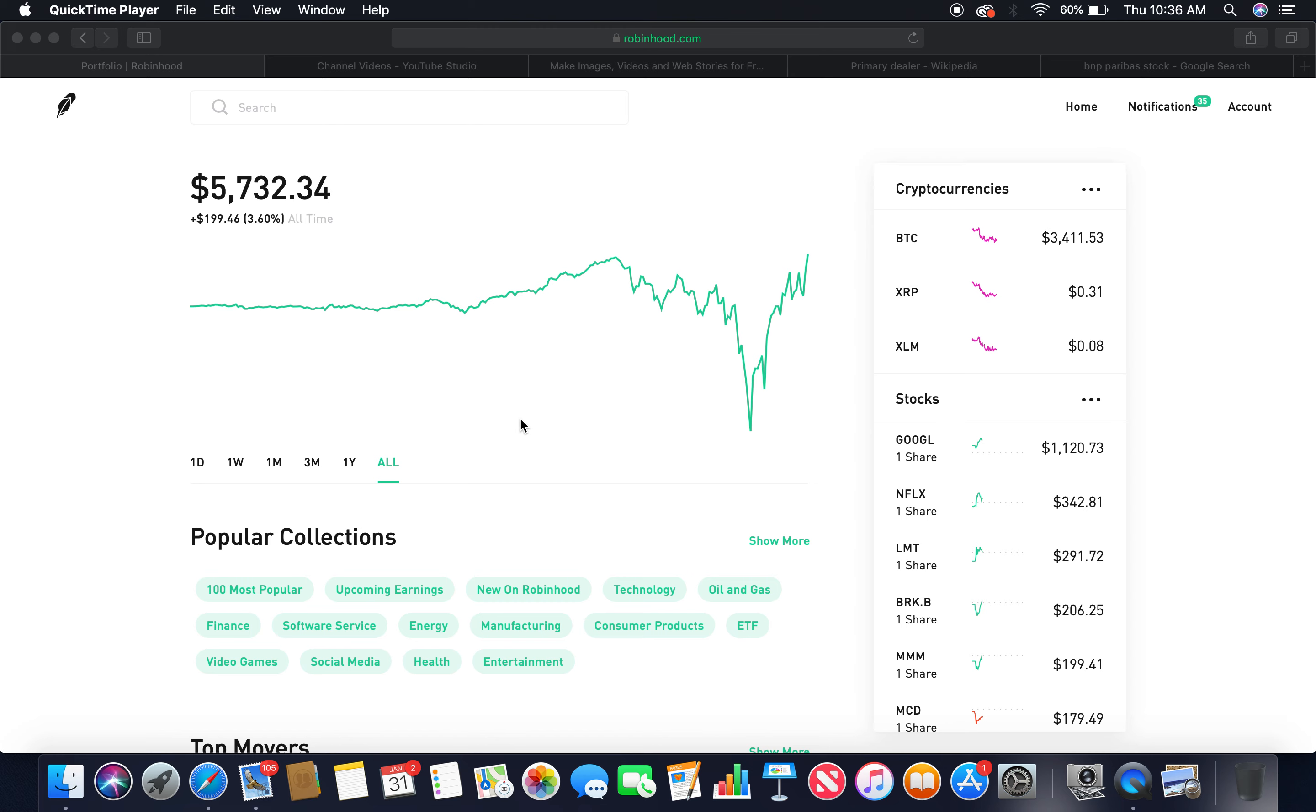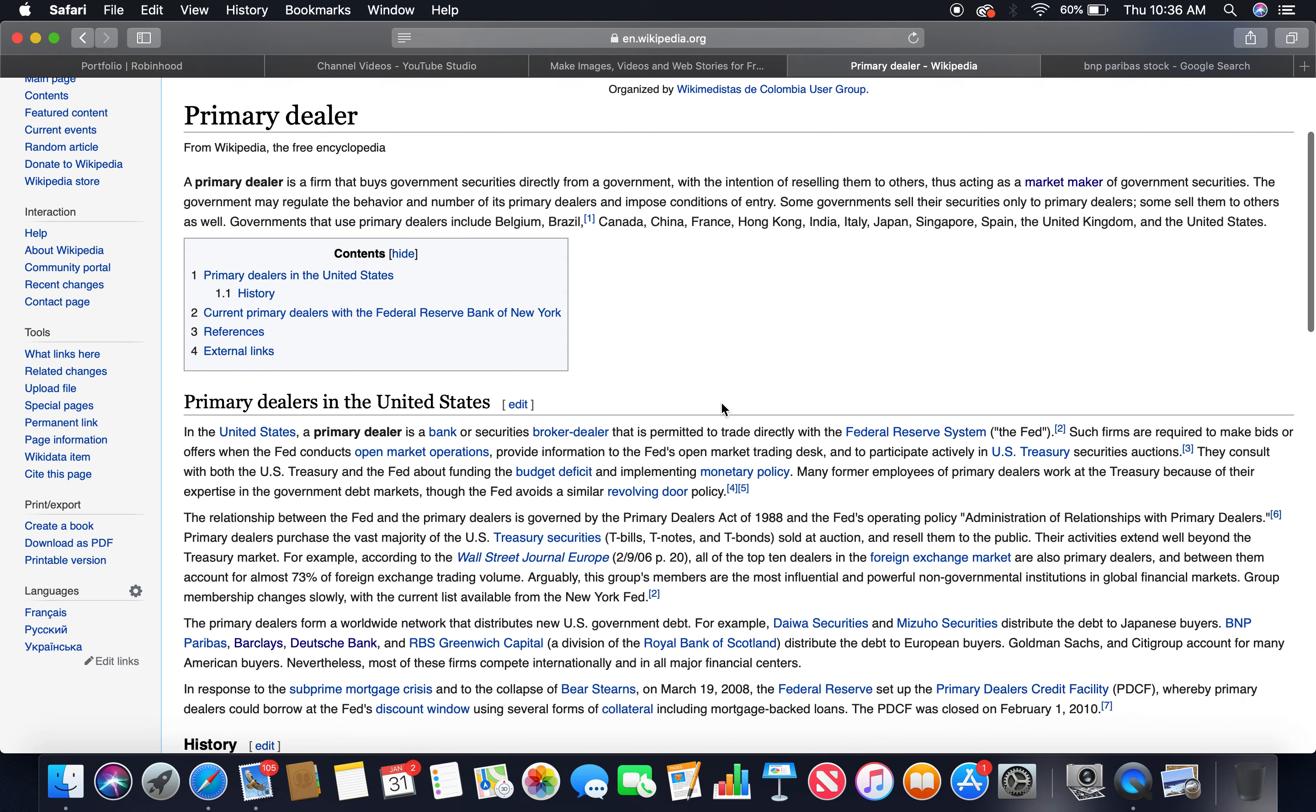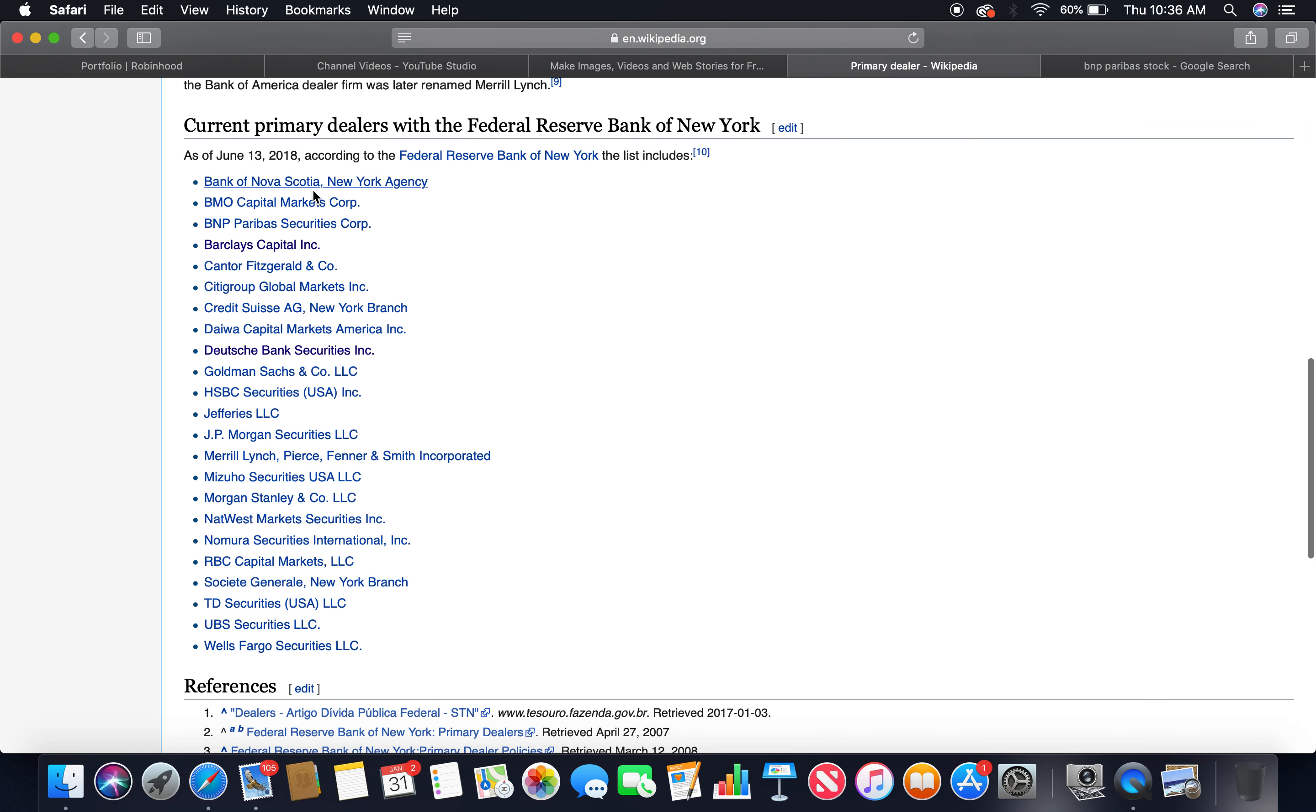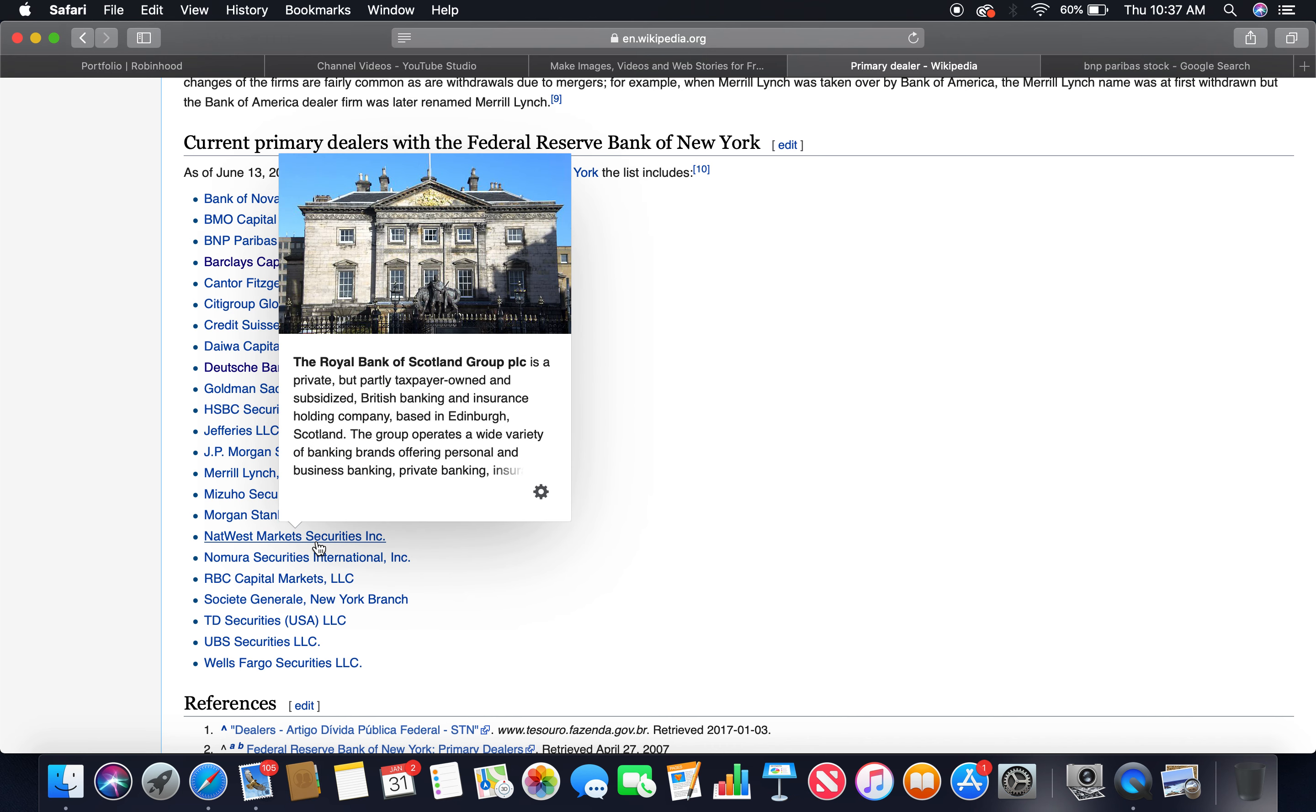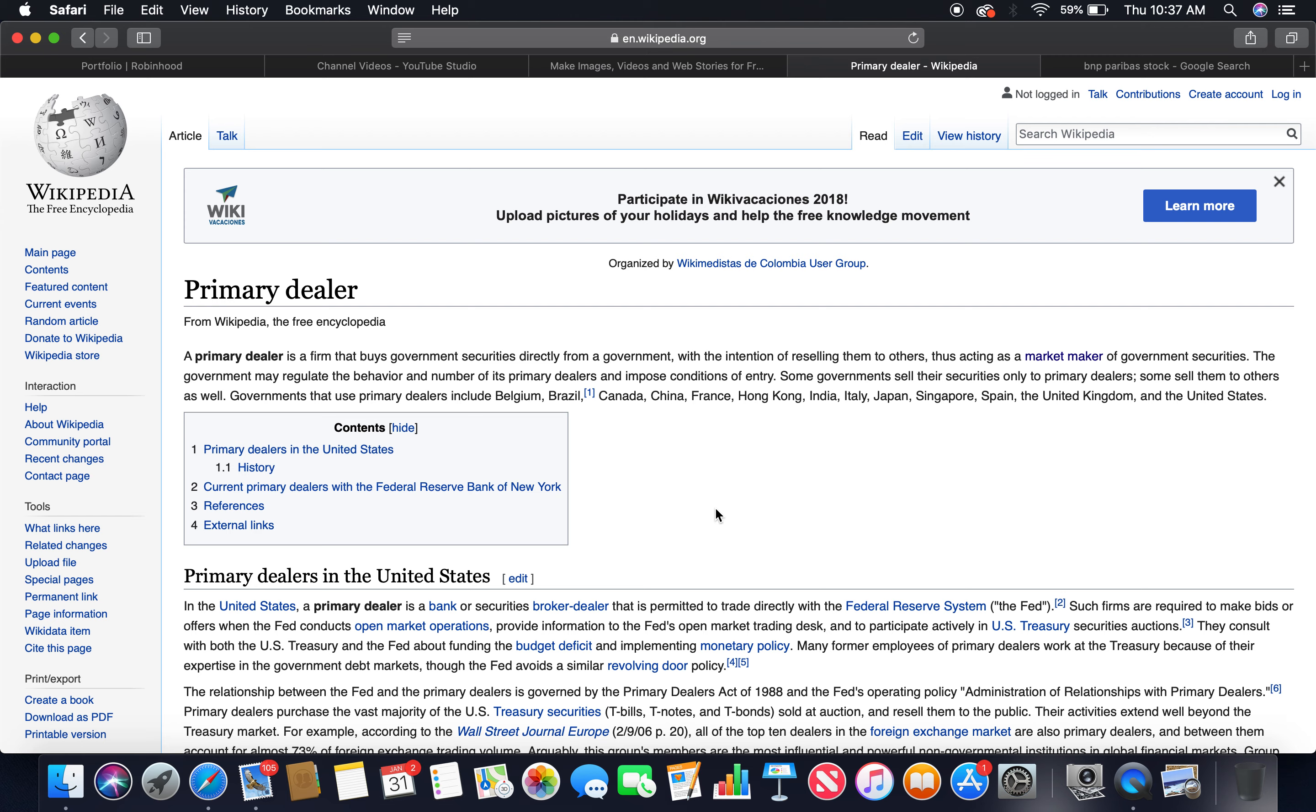What I've been showing you is the primary dealers. If you want to look over what a primary dealer is, here it is on Wikipedia. You can read it. As you can see, the current primary dealers with the Federal Reserve Bank of New York, I'm breaking these companies down. A lot of these companies go by different names in different countries. This NatWest Market Securities is the Royal Bank of Scotland. Don't get thrown off when you see these names. You got to dig a little deeper to find out what the actual bank is.